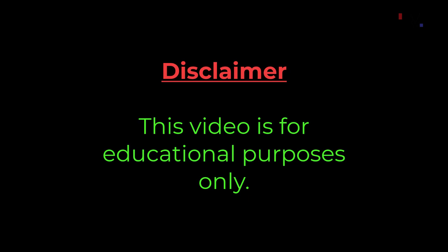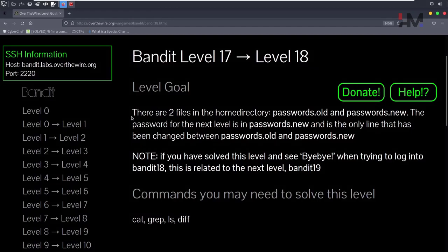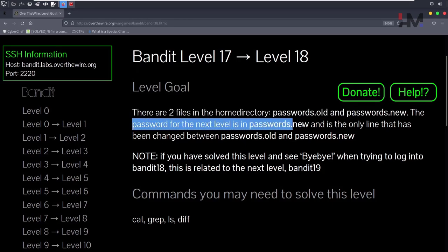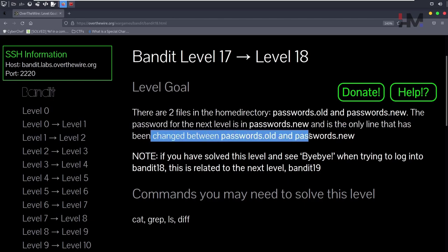Disclaimer: this video is for educational purposes only. Next one is Bandit Level 17, which seems to be fairly easy. There are two files in the home directory: passwords.old and passwords.new. The password for the next level is stored in passwords.new and is the only line that has been changed between passwords.old and passwords.new.